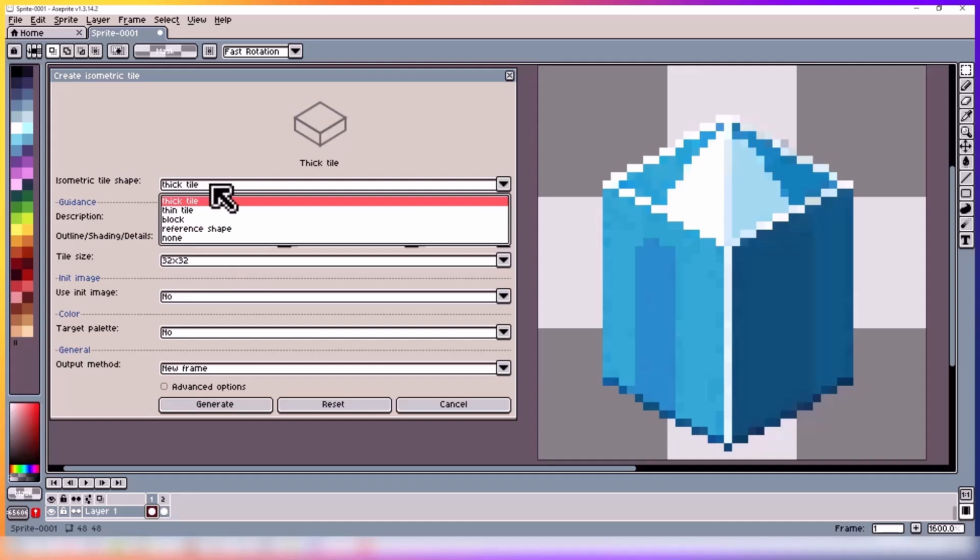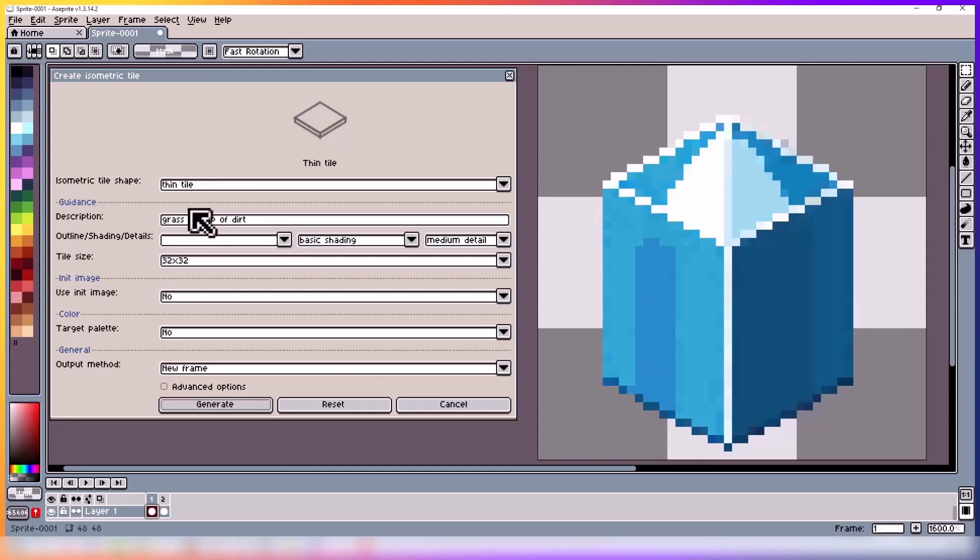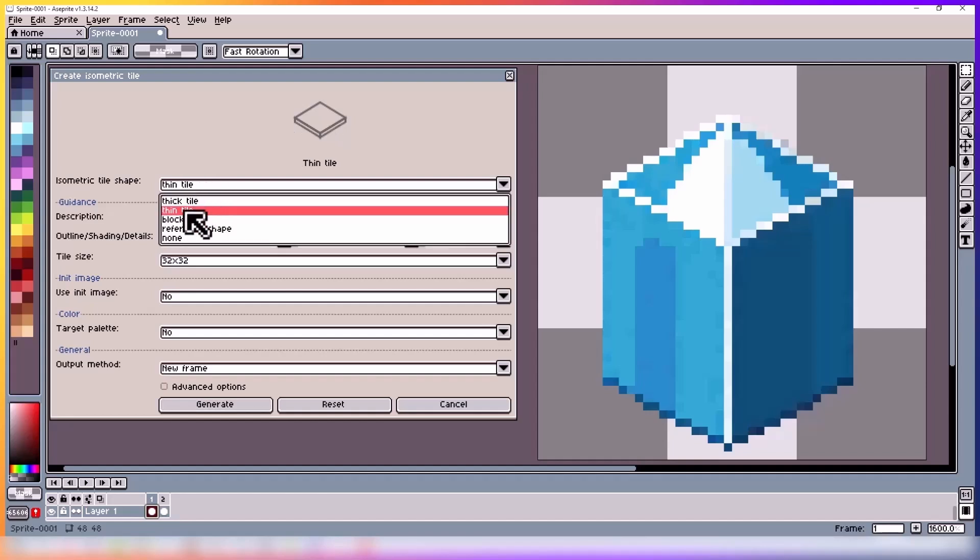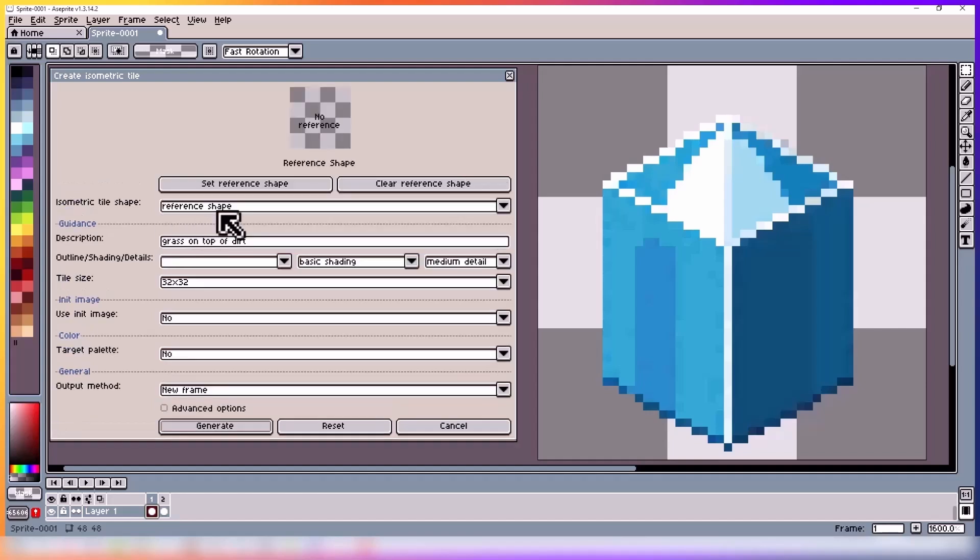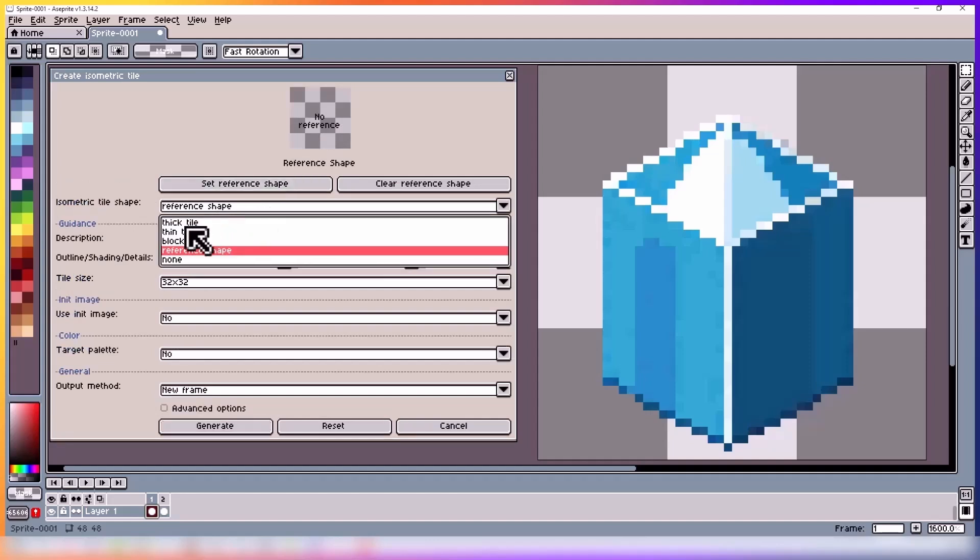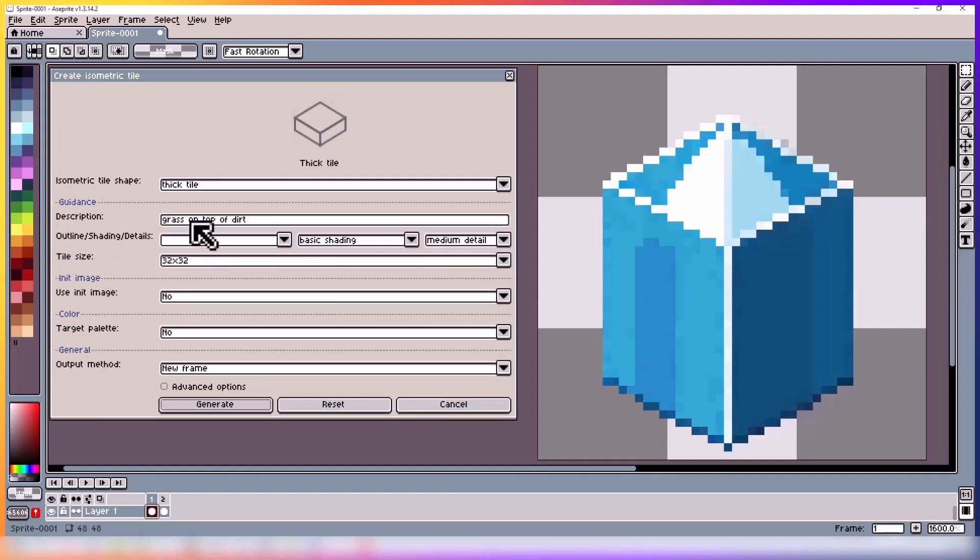There are a couple of options: thick, thin, block, and reference. There is also none. When you select them, the top area here changes.